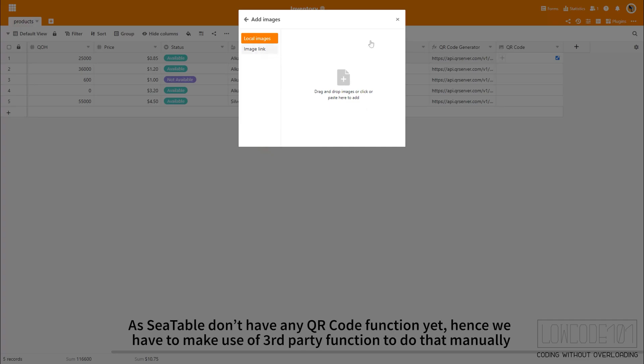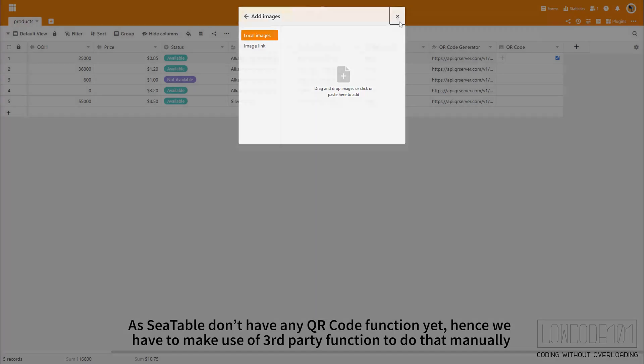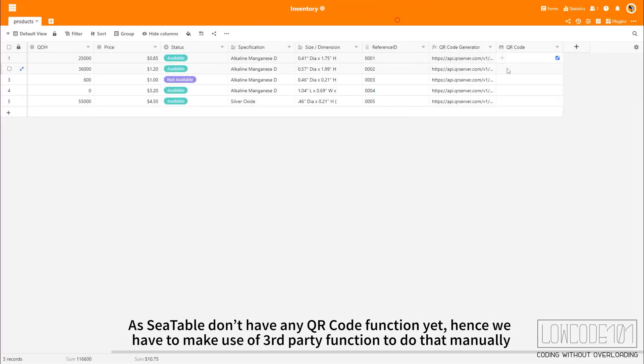As Seatable doesn't have any QR code function yet, we have to make use of a third-party function to do that manually.